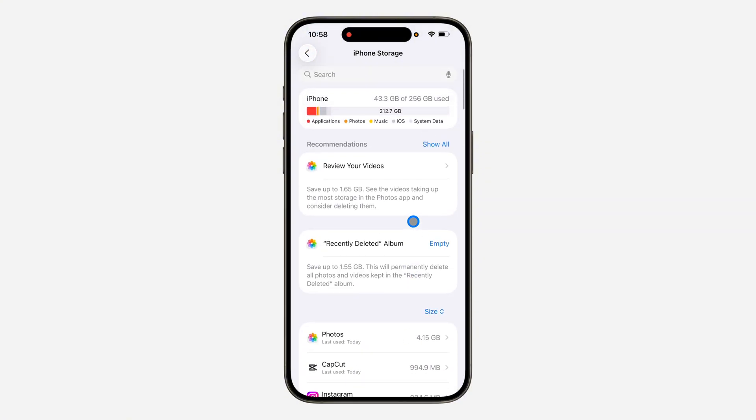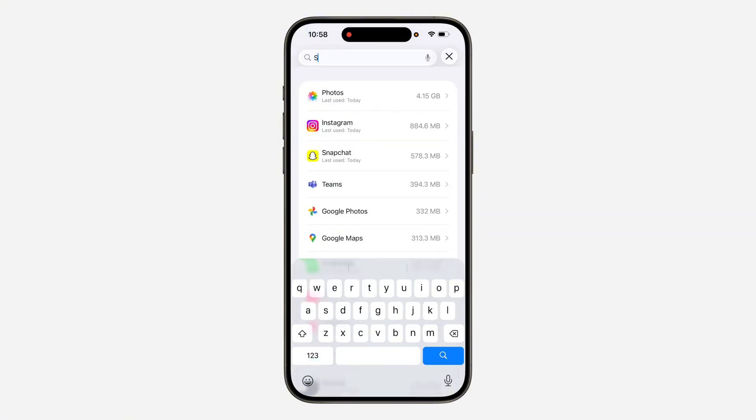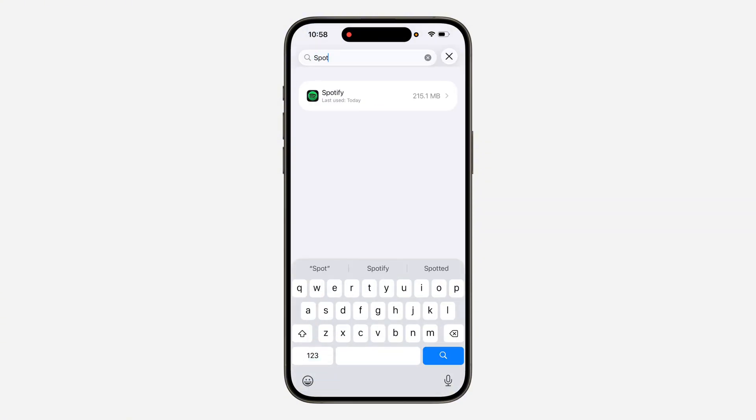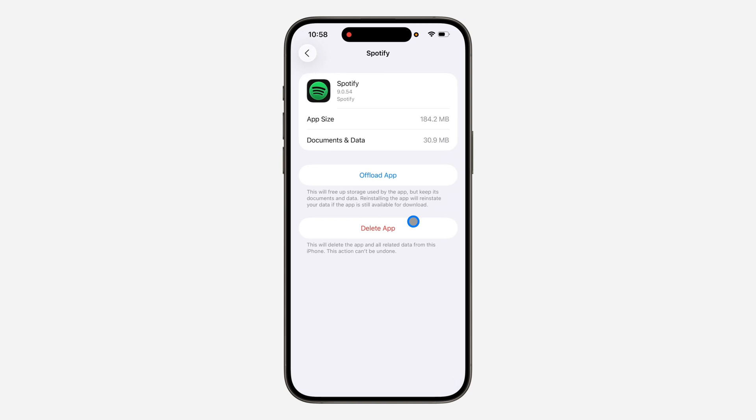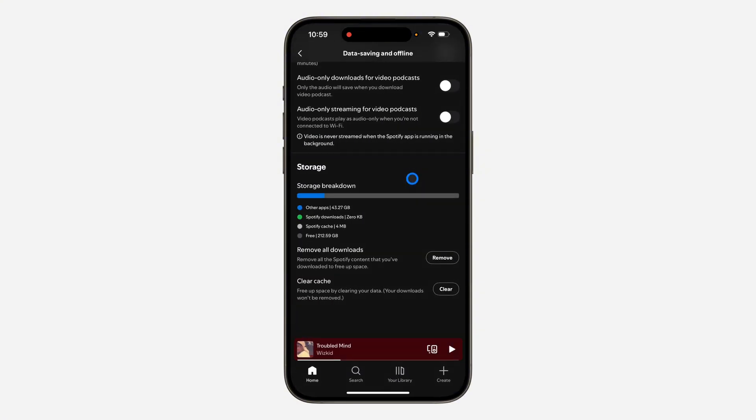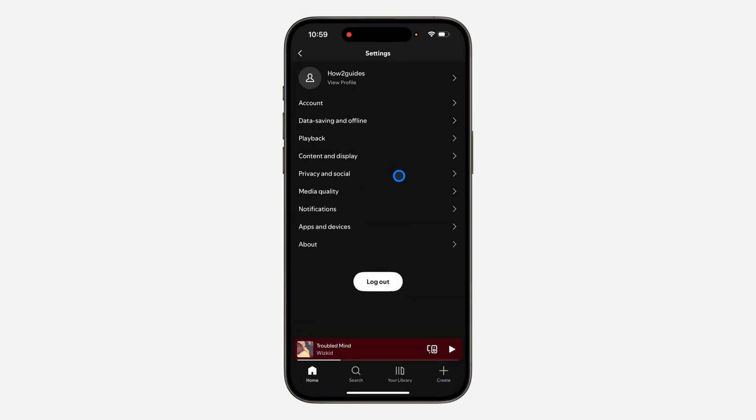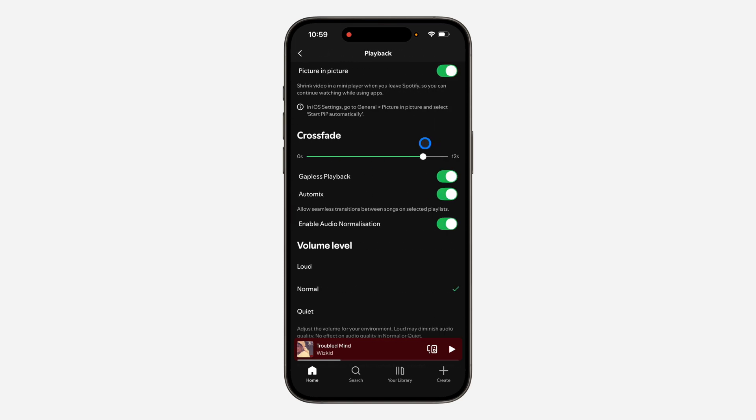Once you have seen Spotify, let me just search for it at the top. Once you see it, click on it and you need to offload the application. Once you offload it, you are going to reinstall right here. So just offload and reinstall the app. After doing that, head over to your playback and enable the crossfade. Once you enable it, now see if it is going to work.